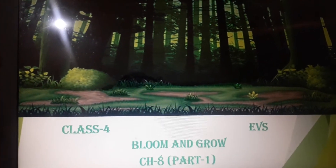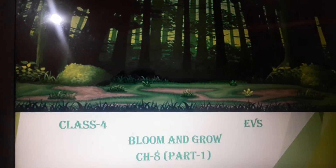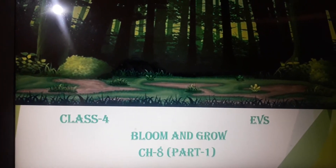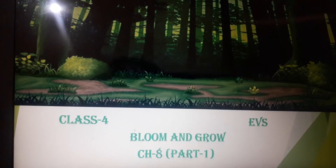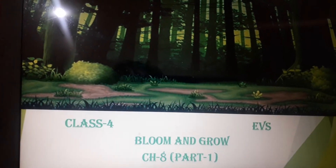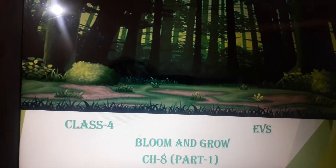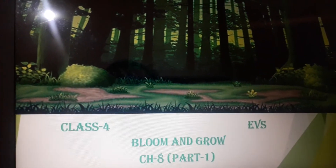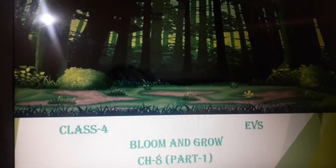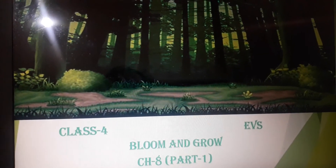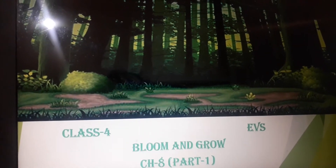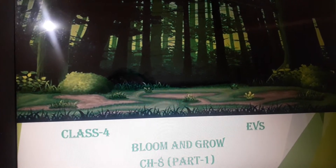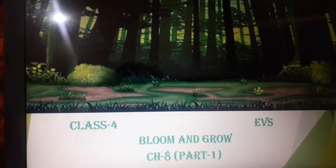Namah Shivaya students, today we will learn chapter number 8, Bloom and Groom. In this chapter we will discuss about plants and their differing parts with their functions.